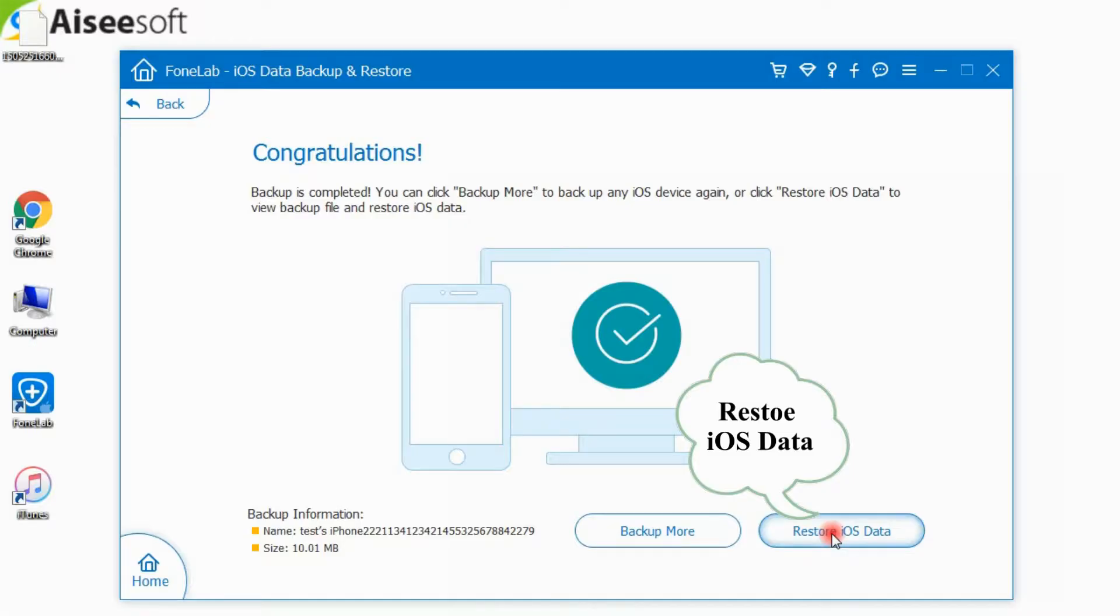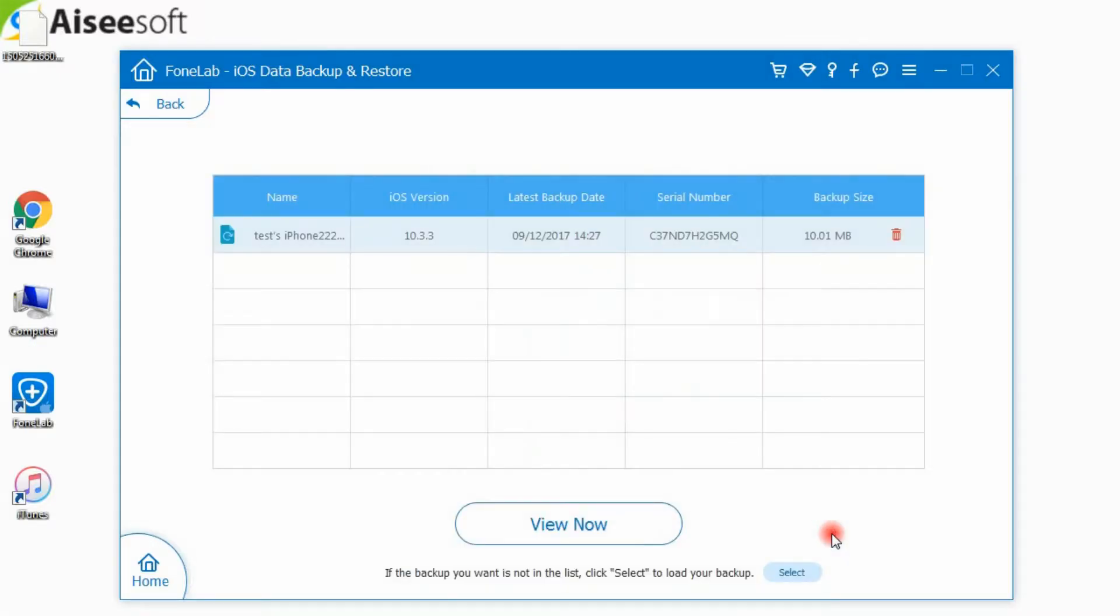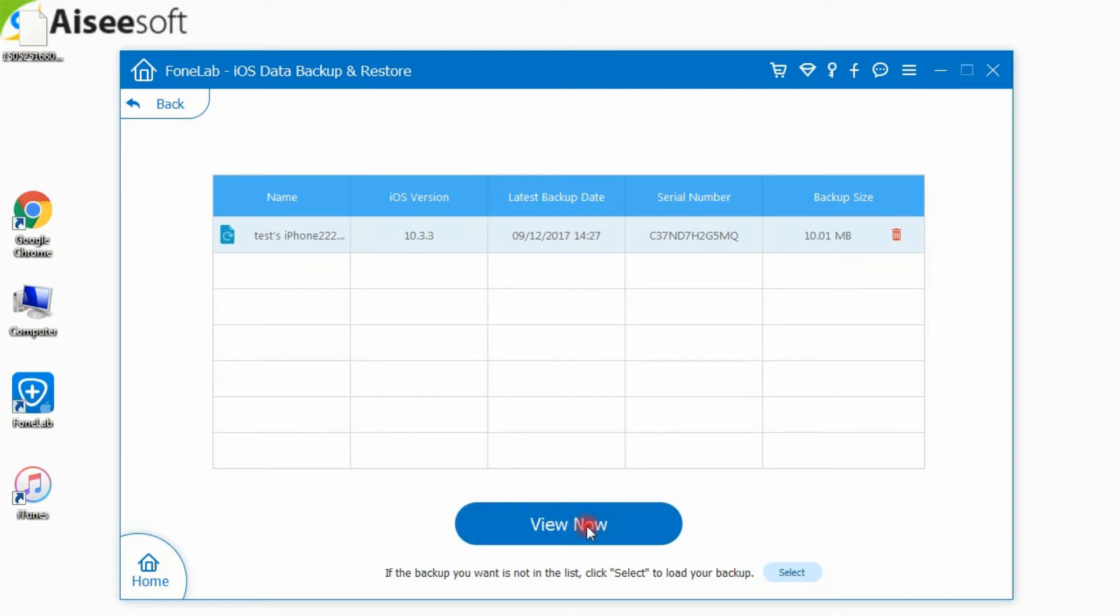Click Restore iOS Data button. You now can see all available backup files from the list. Choose the one and click the View Now button.